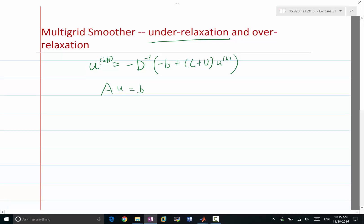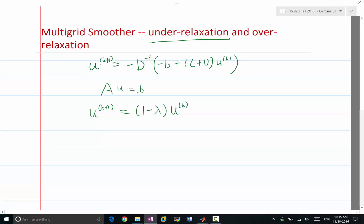If we modify this iteration such that u(k+1) is not exactly equal to the Jacobi update, but is instead equal to an average between what I would get in a Jacobi iteration and the previous iteration — I'm introducing a lambda here, the relaxation factor — weighting as (1 - λ)·u(k) plus λ times the Jacobi update: minus D-inverse times (-b + (L+U)·u(k)).